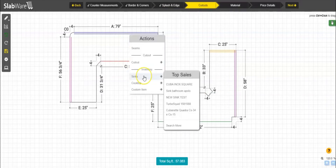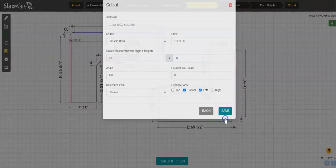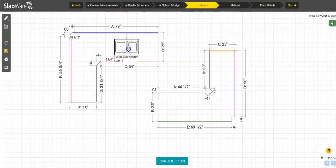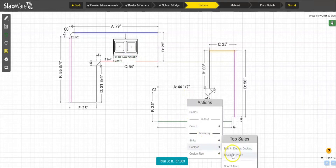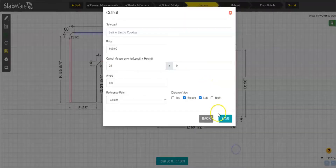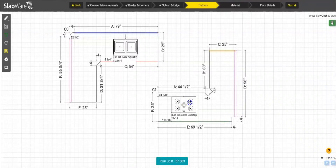Here I'm going to add different types of cutouts. I'm going to add a sink from my inventory — this is a product I'm adding from inventory. I'm also going to add a cooktop so you can see how the pricing for these cutouts will look.